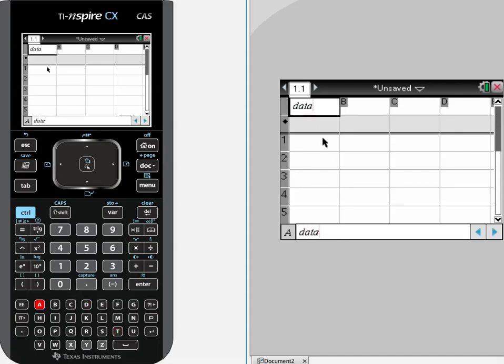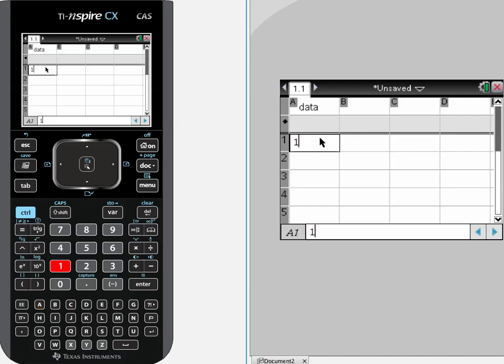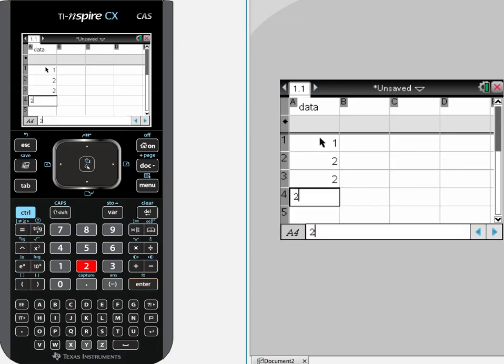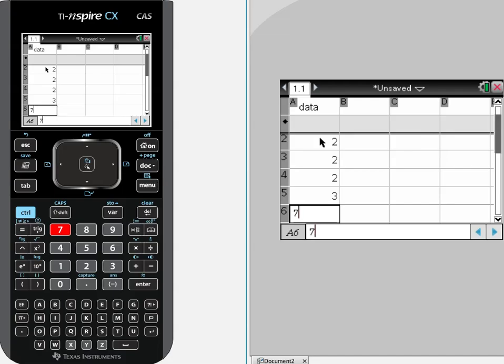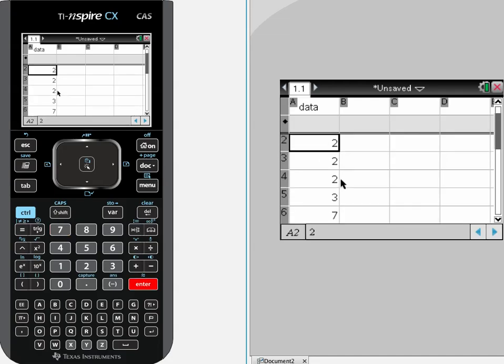Come down here and let's just put in some basic numbers like one, two, two, two, three, and let's say seven. Ok, so just a few numbers.